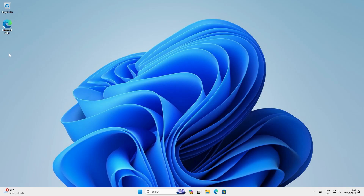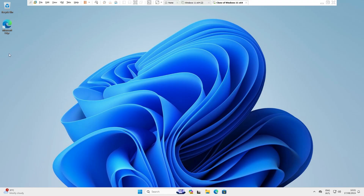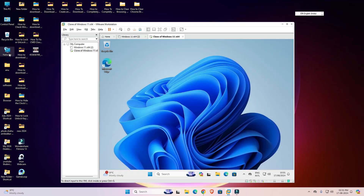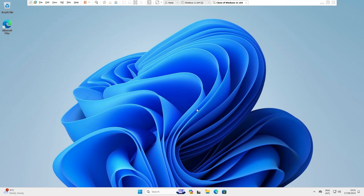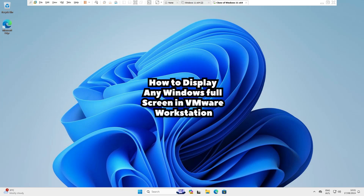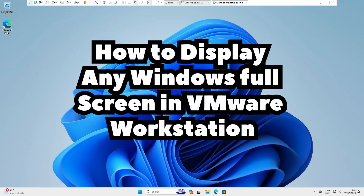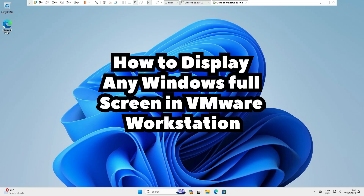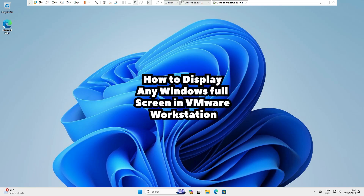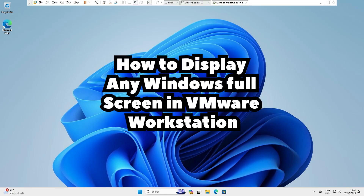If you want to exit full screen, press Ctrl+Alt+Enter. And if you want to go back to full screen, press Ctrl+Alt+Enter again. This is the simplest way to make any Windows OS full screen in VMware Workstation.